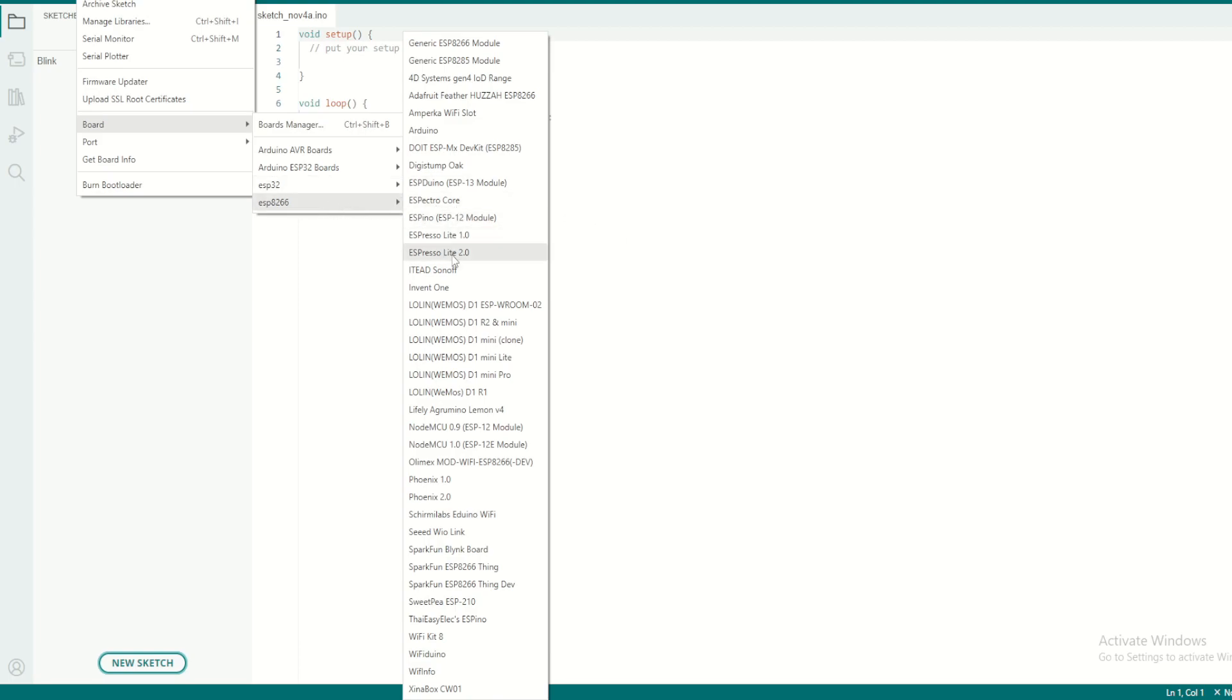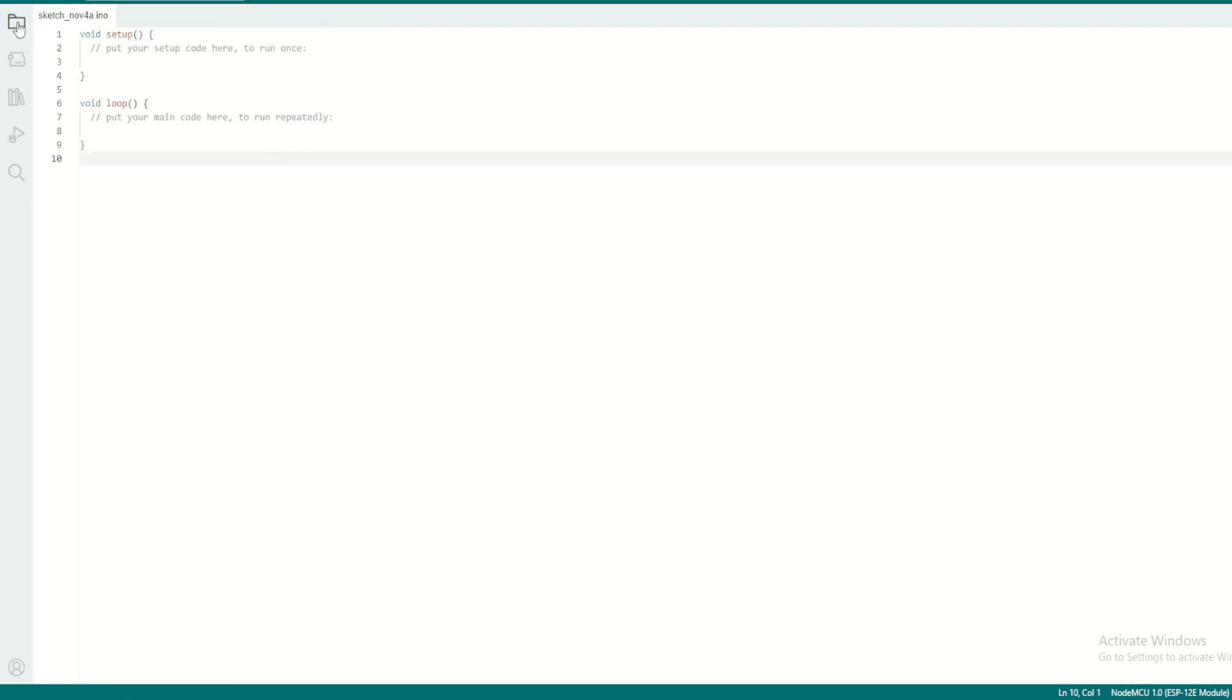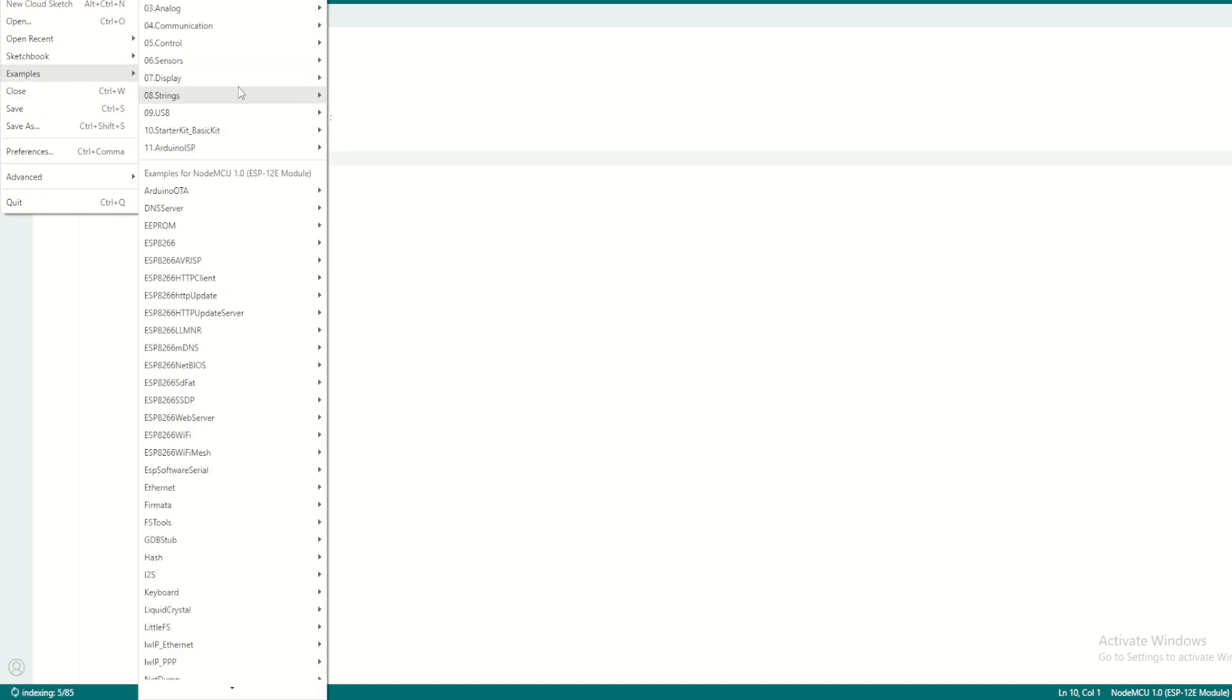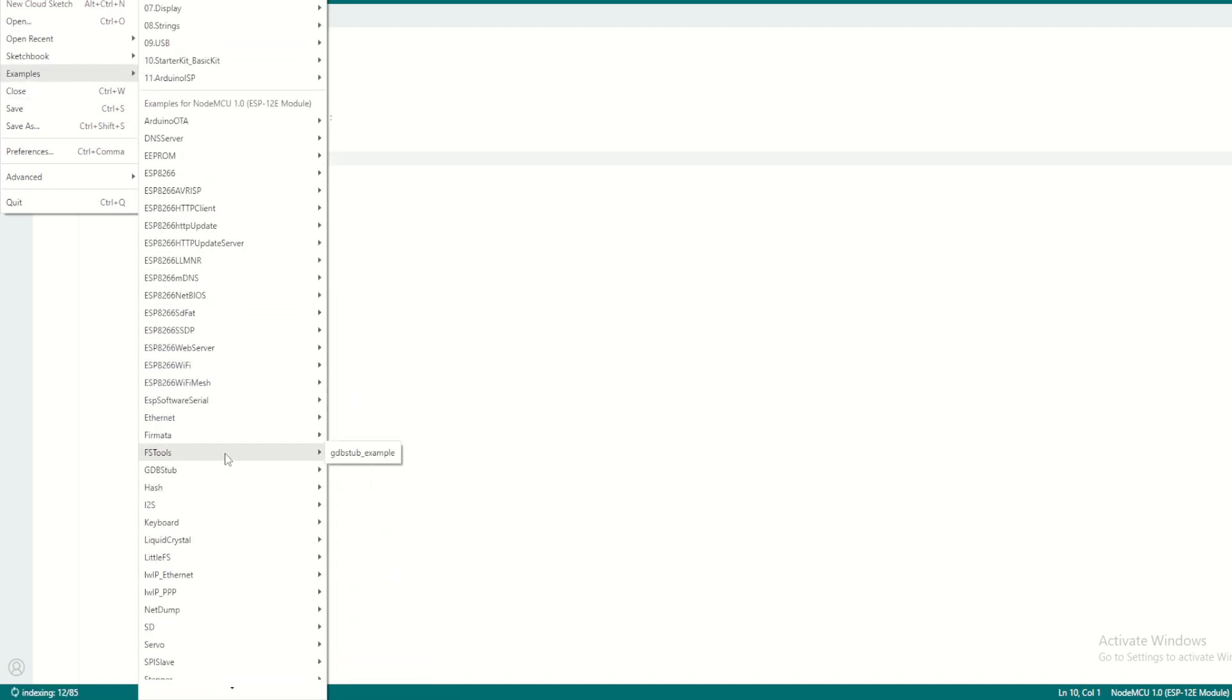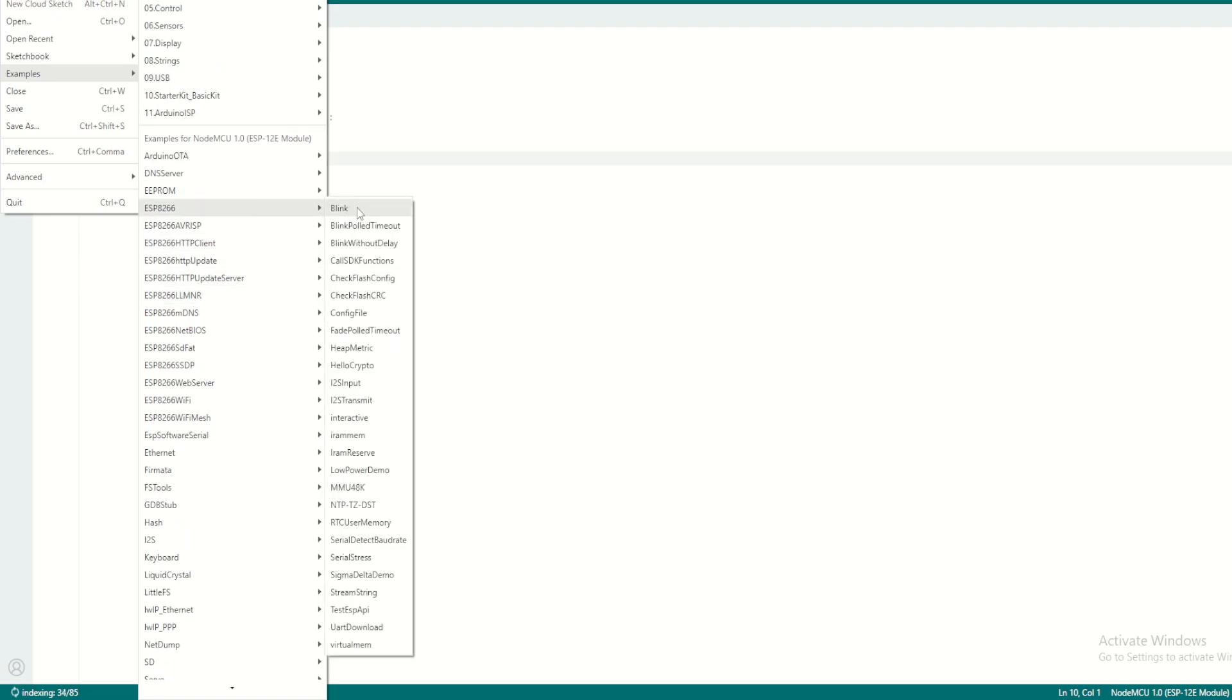Go to Tools, Board, and ESP8266 boards. Once you go here, then you can select NodeMCU latest version: NodeMCU 1.0 ESP-12E module. Select this one. In order to test, you can open any examples from ESP8266, so I'll use this blink.